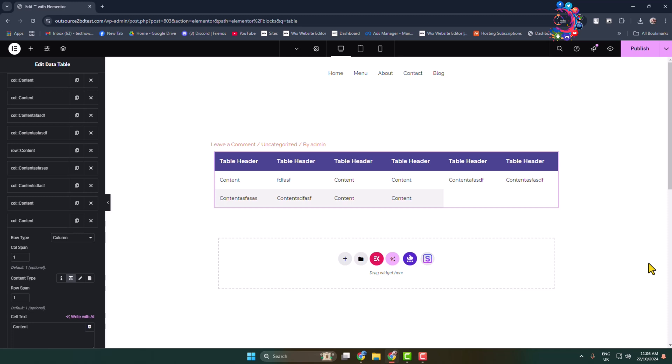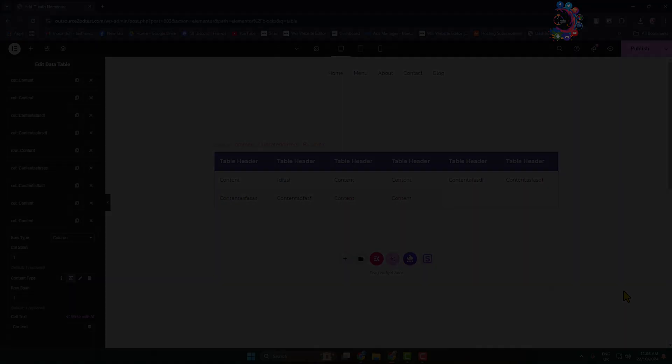Once your editing is finished, just click on publish. That's how we can actually add a table in our WordPress website.